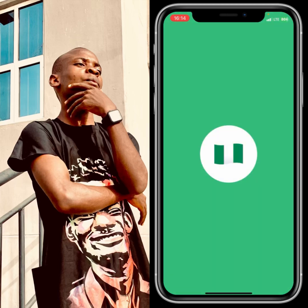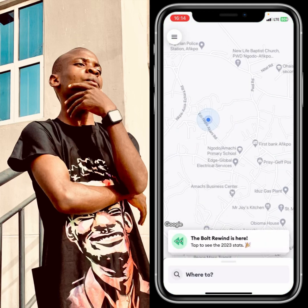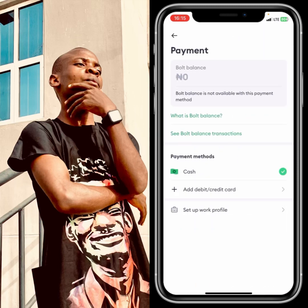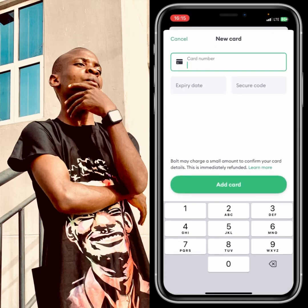Once you open up the Bolt application, head over to the three lines at the top. Tap on it and you're going to see a payment option. Go ahead and tap on the payment option. From here you're going to see cash, and you'll also see 'Add debit or credit card'. Click on 'Add debit or credit card' and it will take you to the next screen.